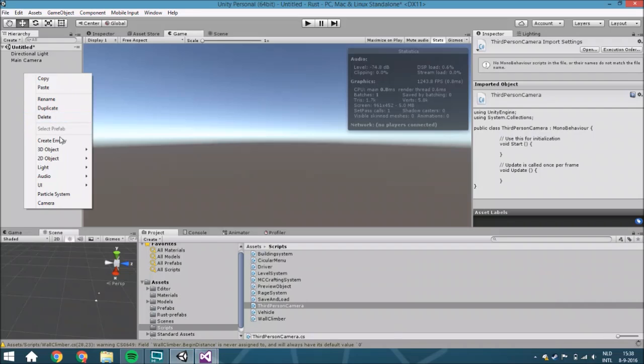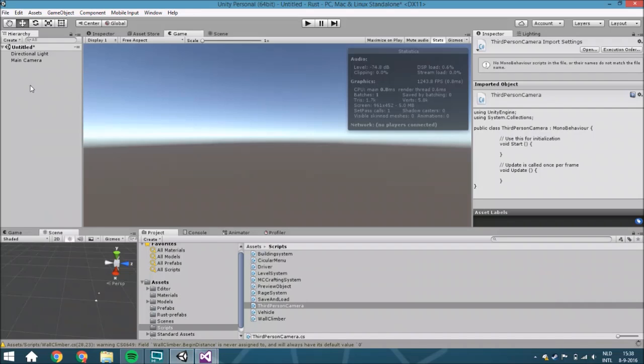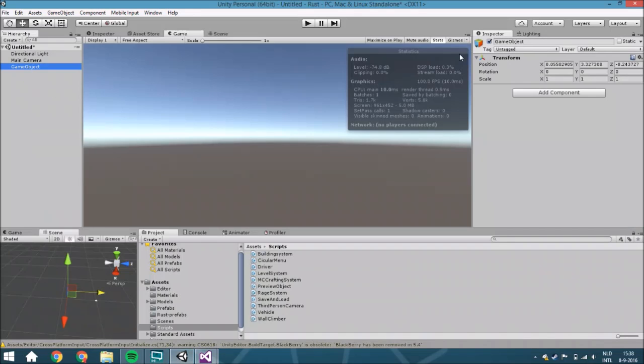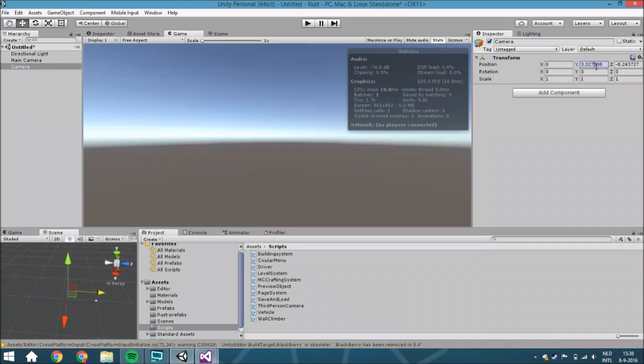You are going to create an empty called camera and we are just going to zero everything out for now.